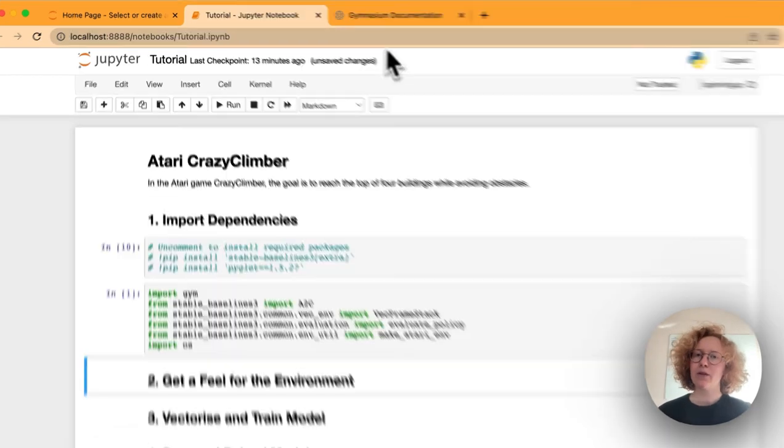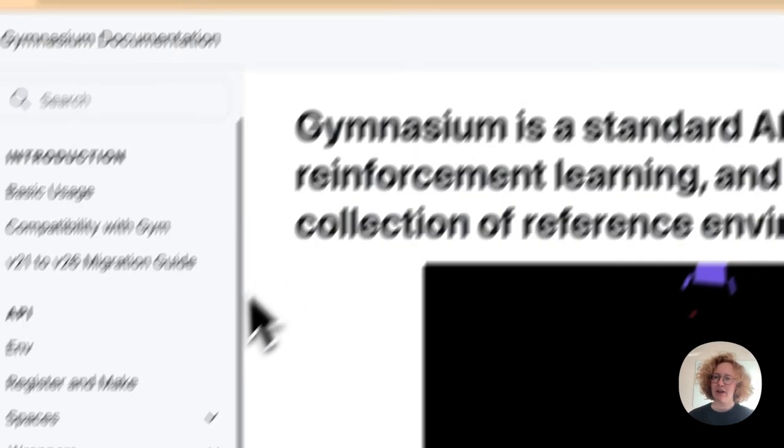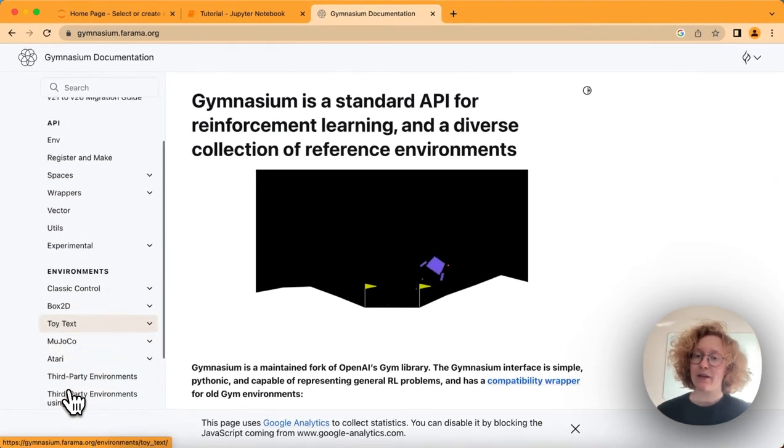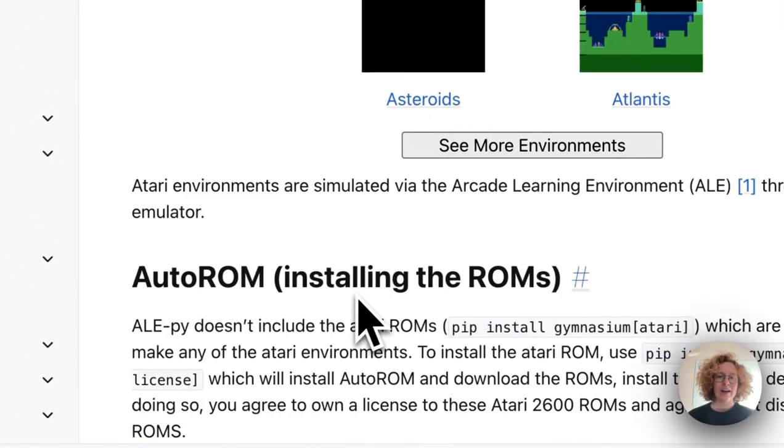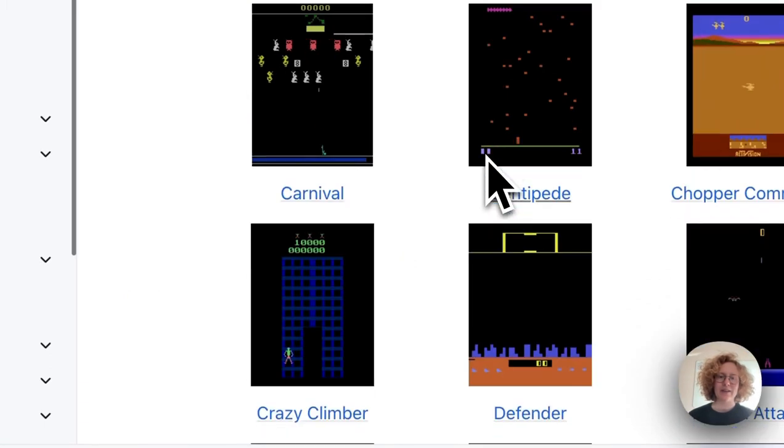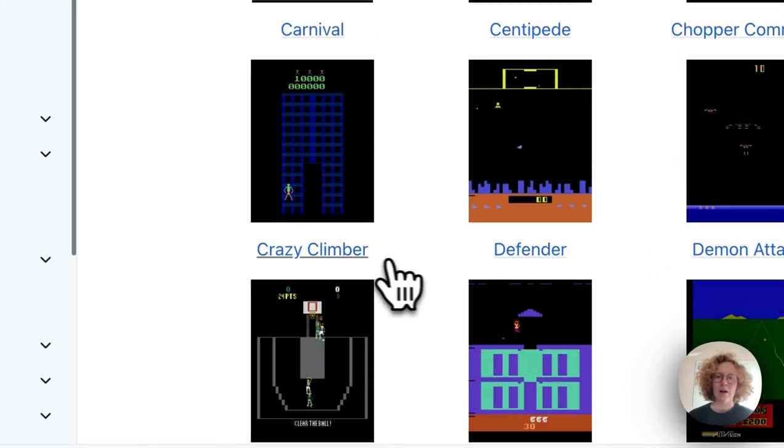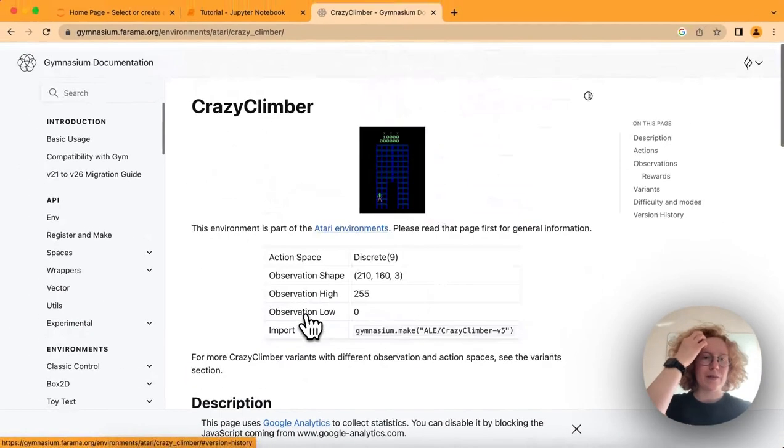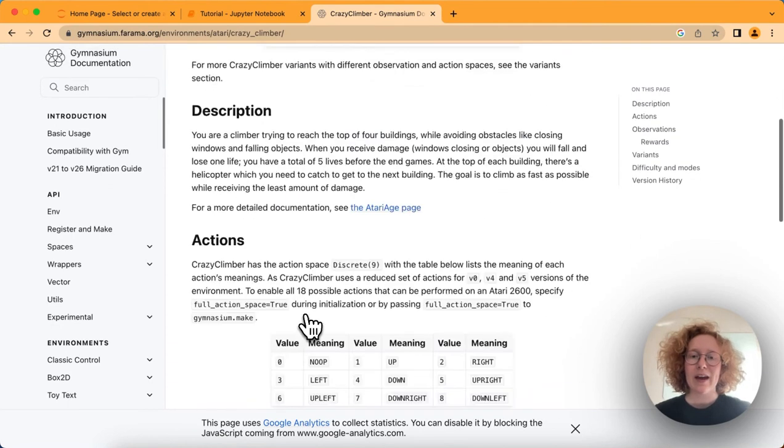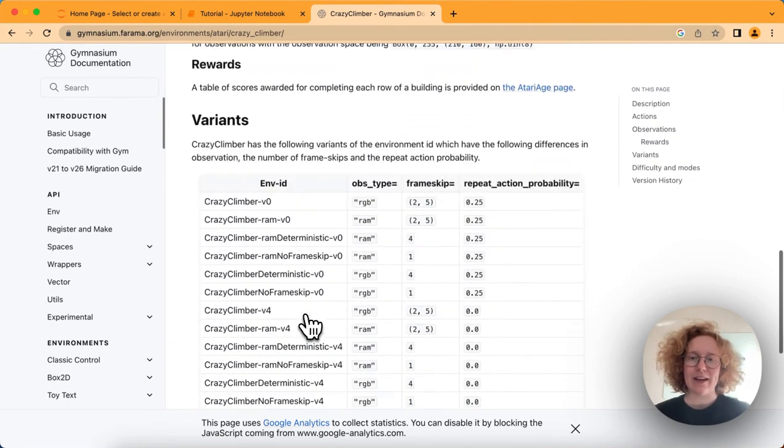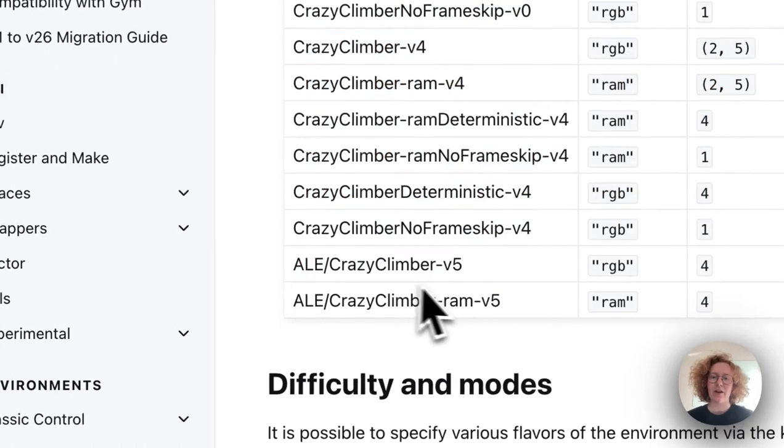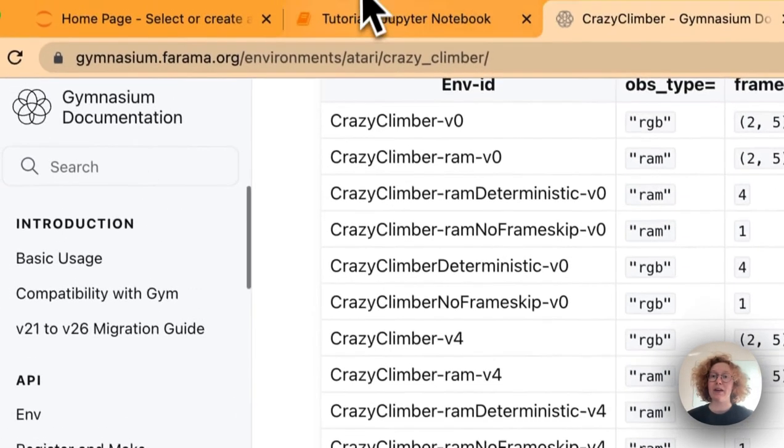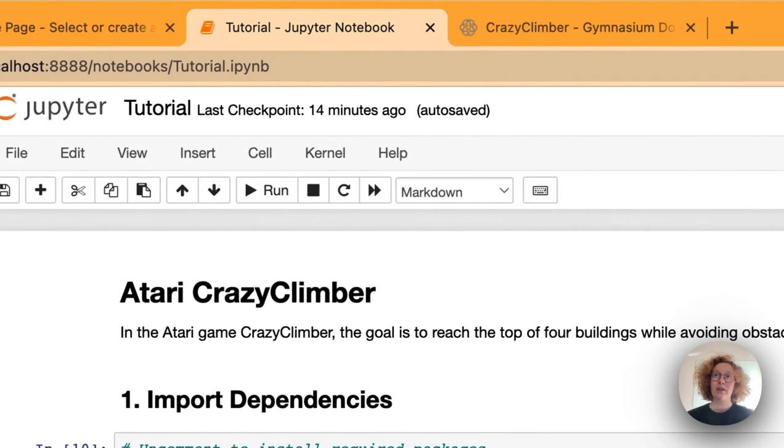If we go to the Gymnasium documentation, we can see that we have the Atari section. If we click on See More Environments, we can see the Crazy Climber game right here with the documentation behind this game. If we scroll down, we can see the environment name. The latest ones are the V5s here, and that's what we will be importing.